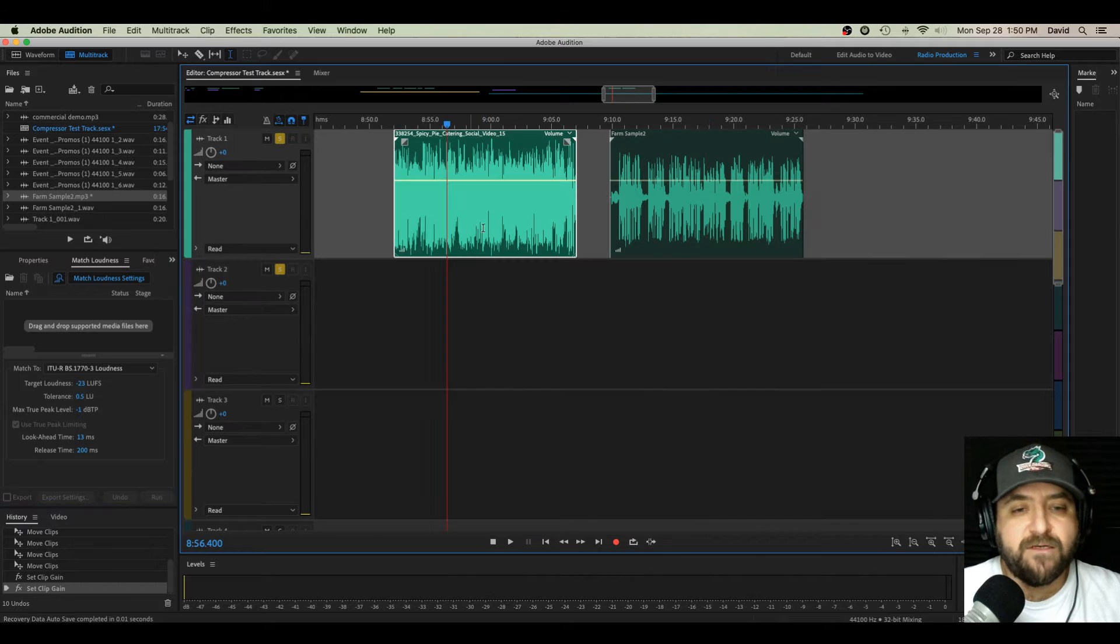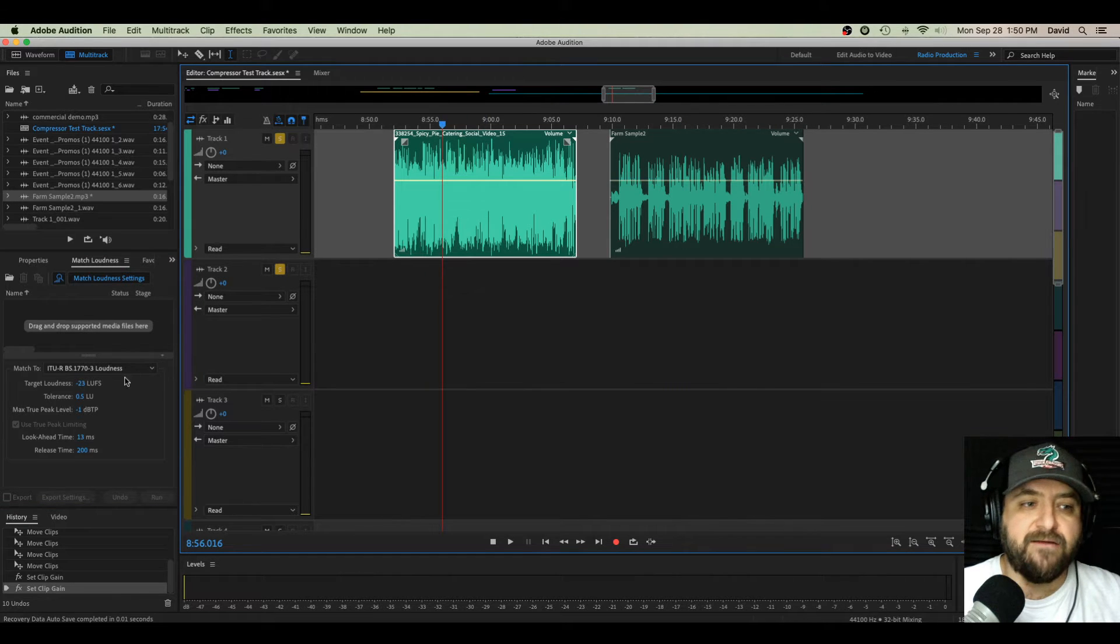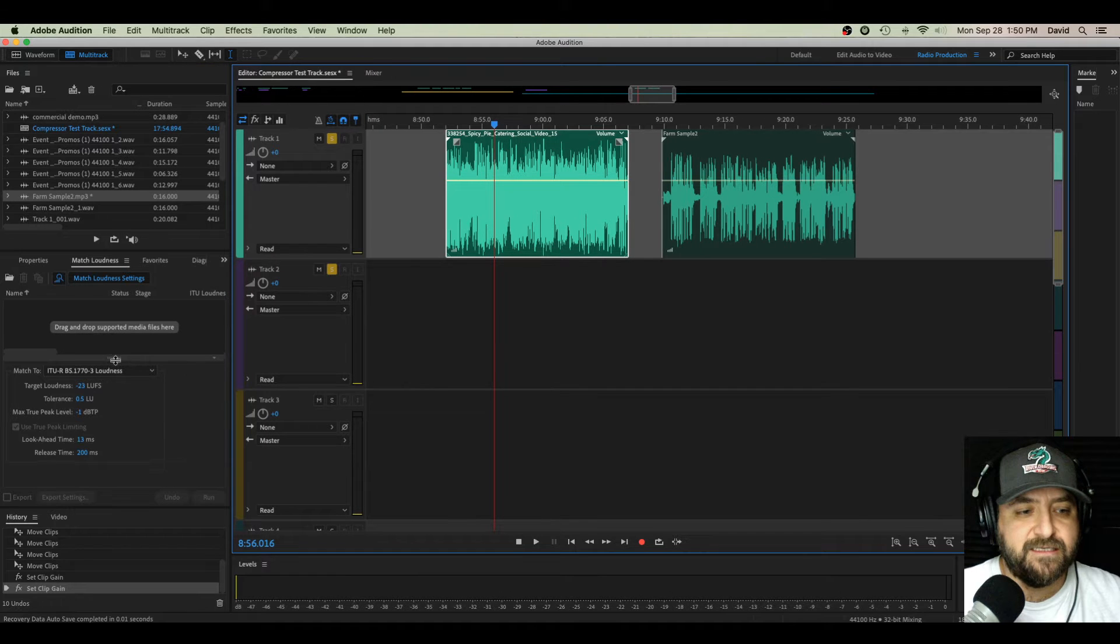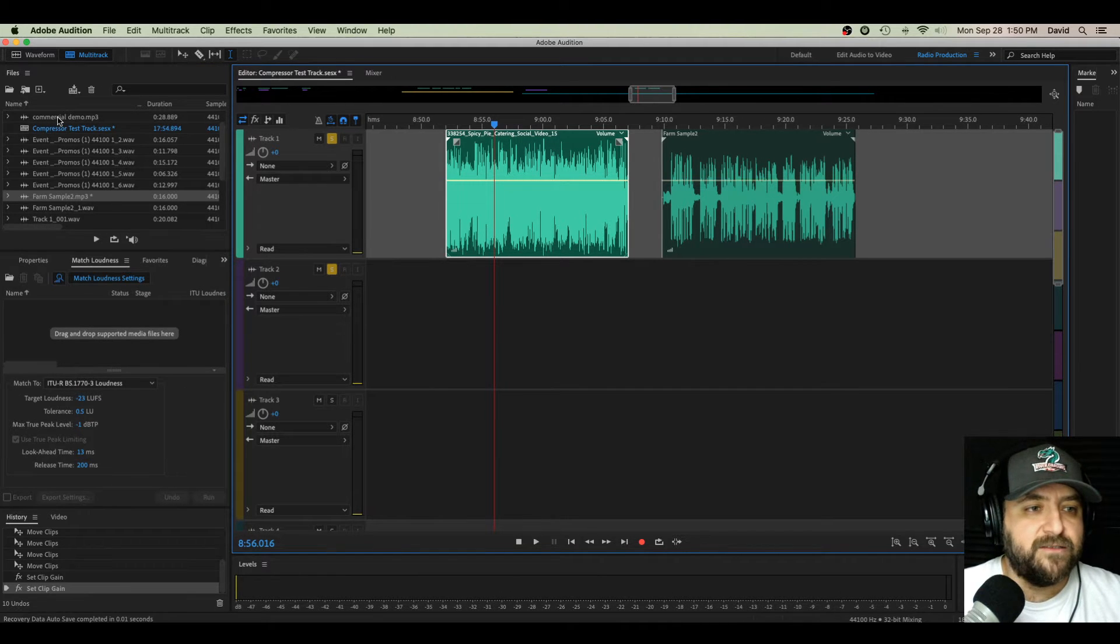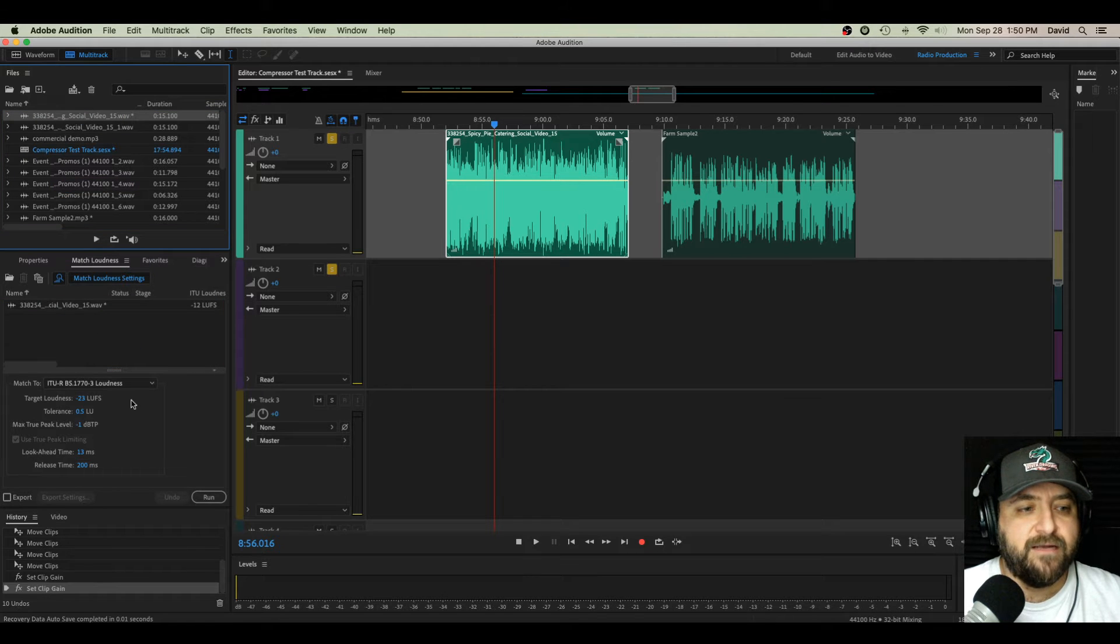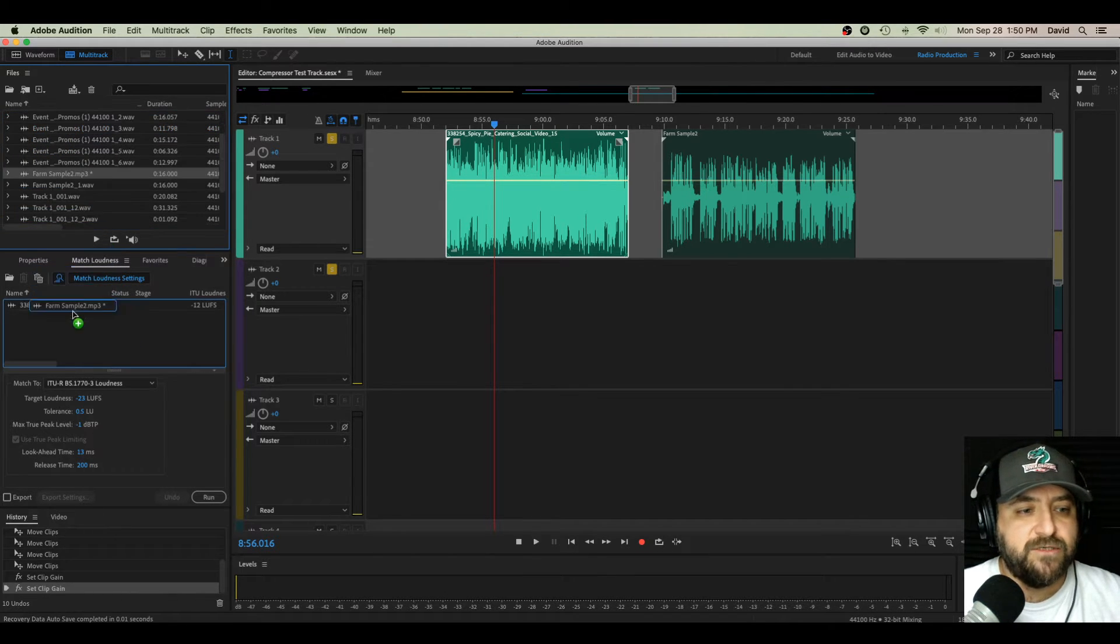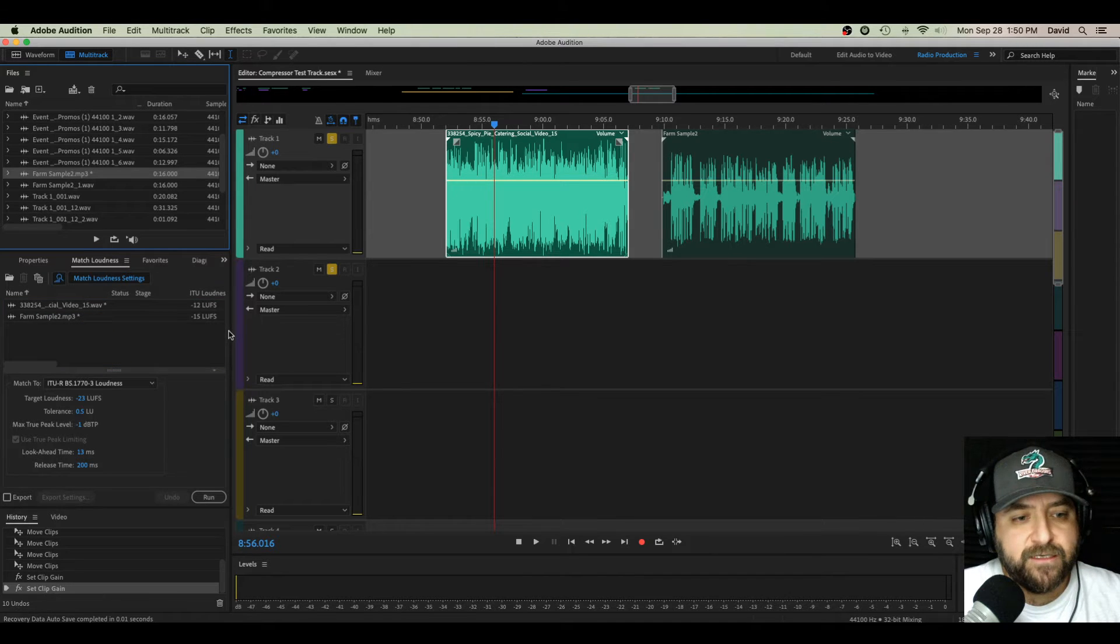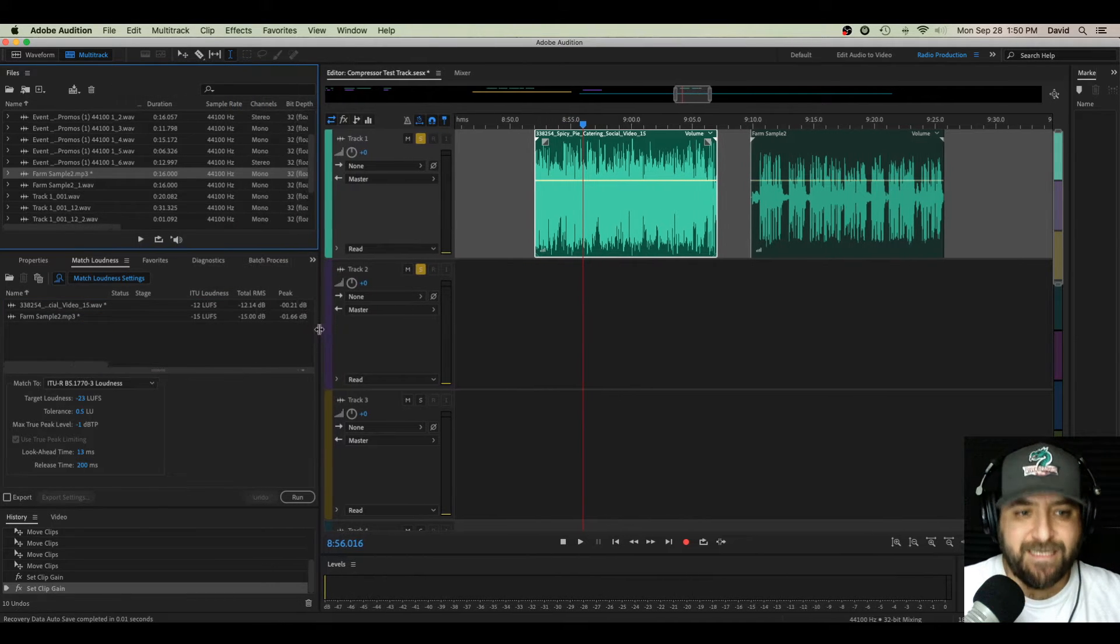And all you have to do is scroll through it. And I screwed mine up because now it's in the wrong spot. Super easy to just move that where I want it. I like it right after properties. There we go. So there's my match loudness panel and we're going to use that. So what I need to do is first, I need to take both of these files and put them in my match loudness panel. Let me make this a little bit bigger so we can see it a little easier. Here we go. So I know my first file is this social video 15 right here. I'm going to put it down there. Now, my second file is farm sample 2. I'm going to put it in my match loudness.